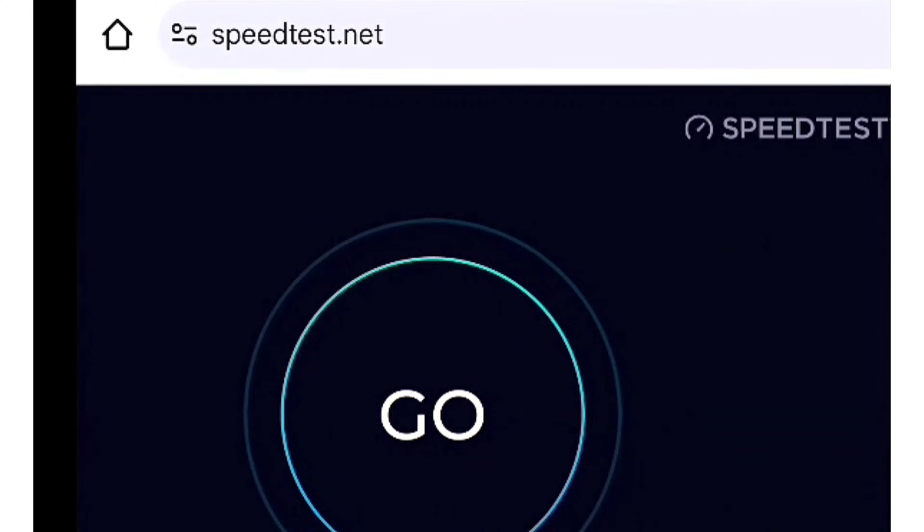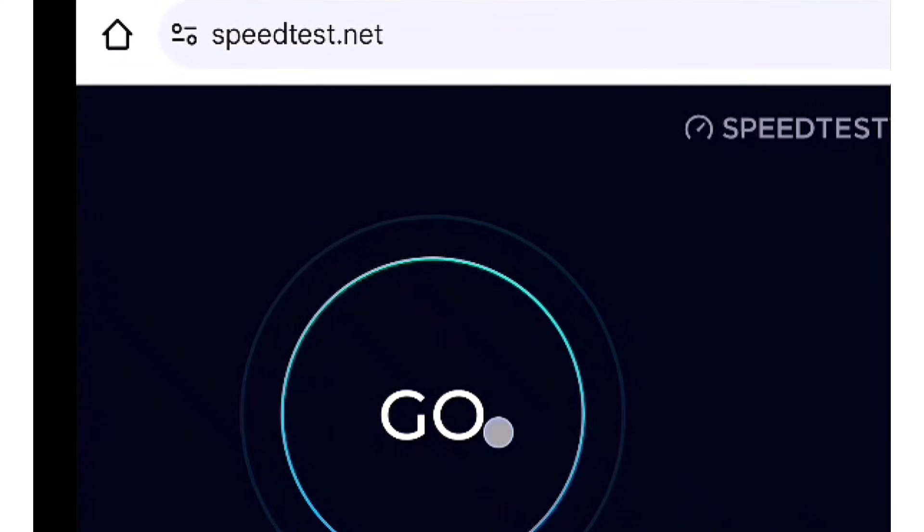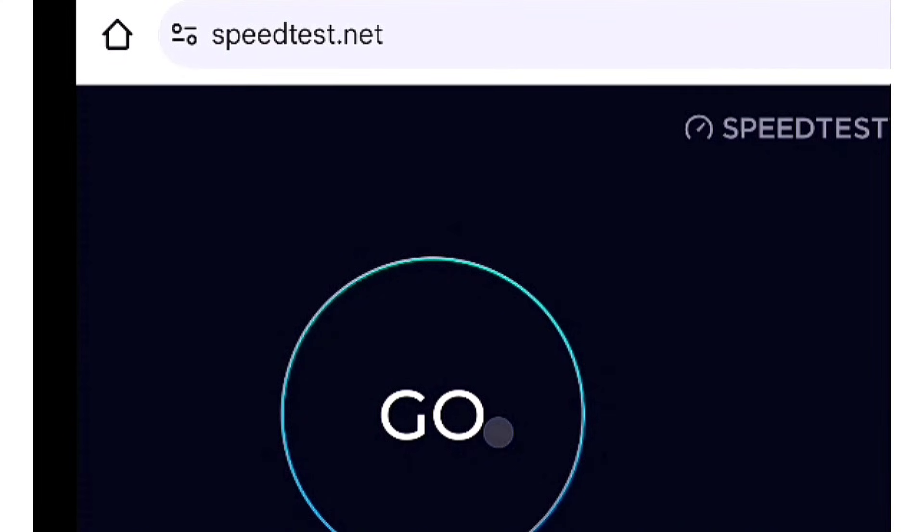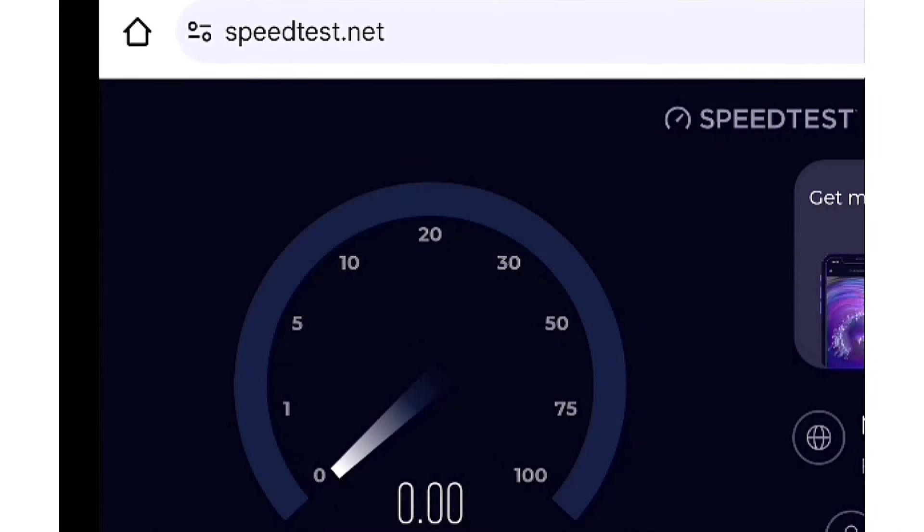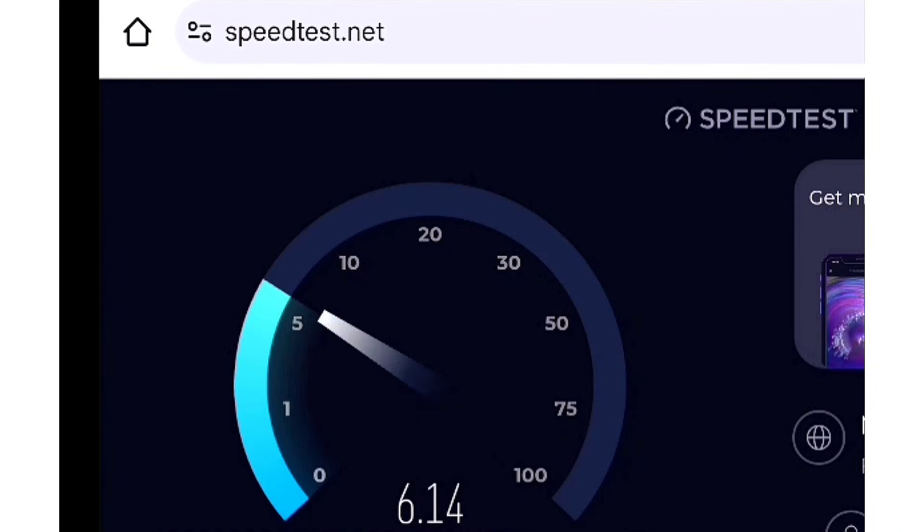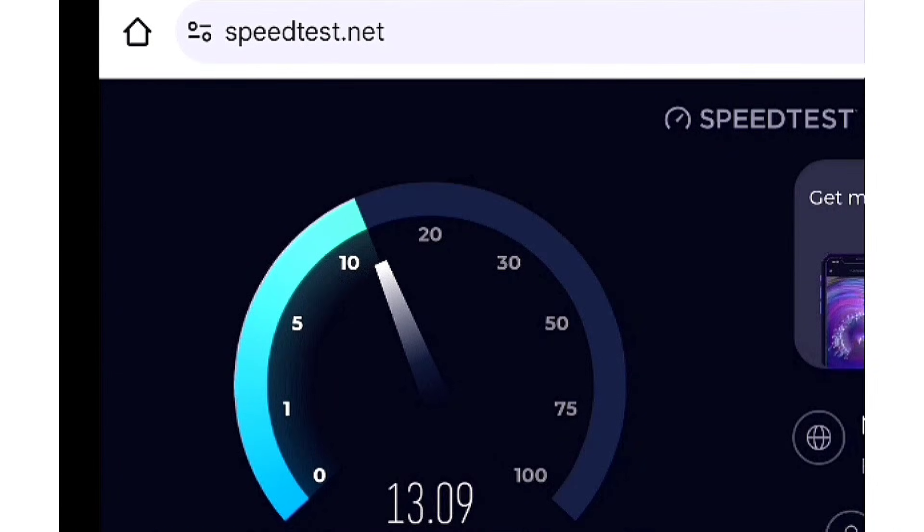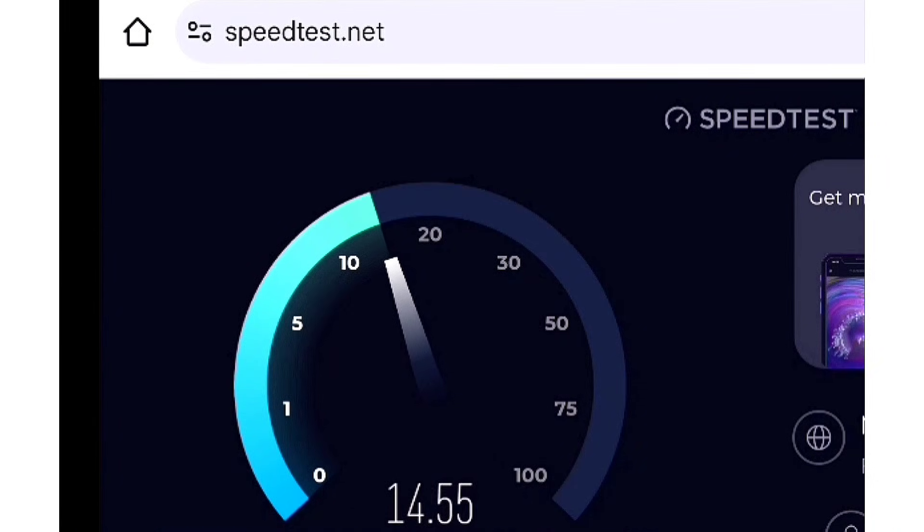Third, click the go button. The speed test will start automatically. Fourth, wait for the test to complete to see your download and upload speeds.